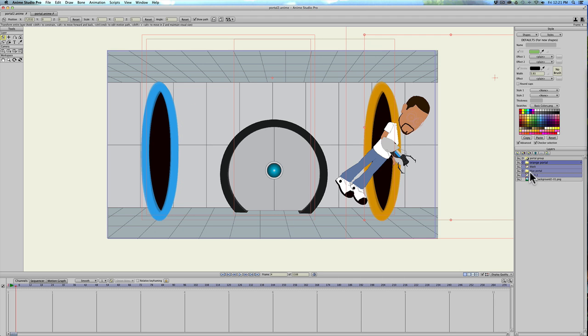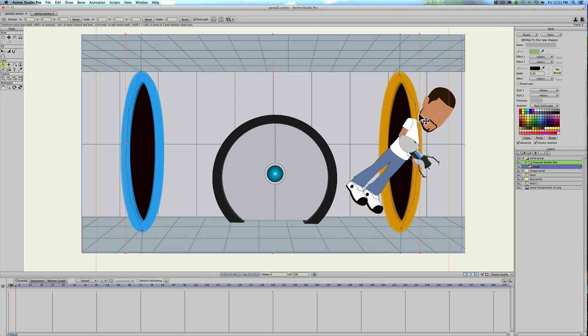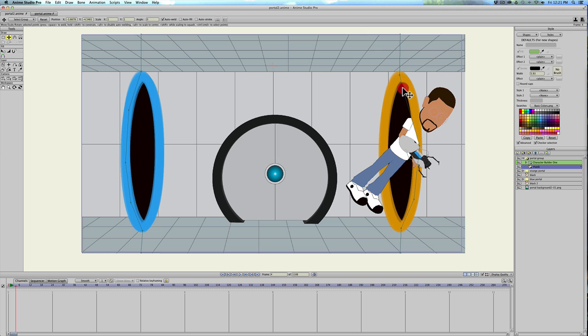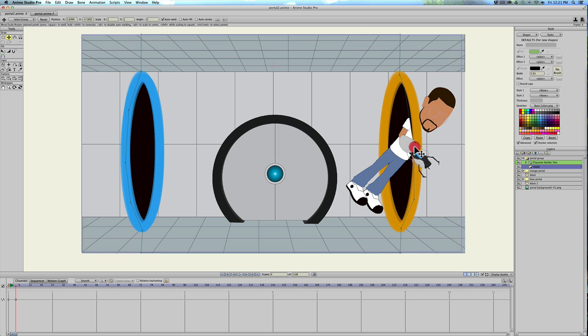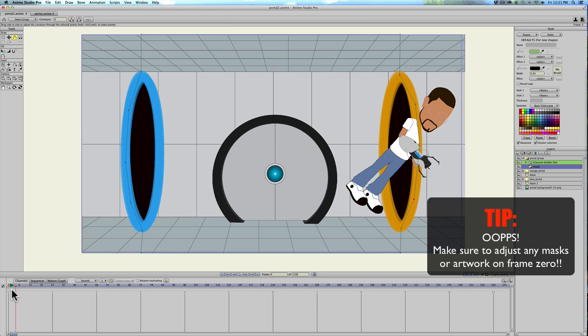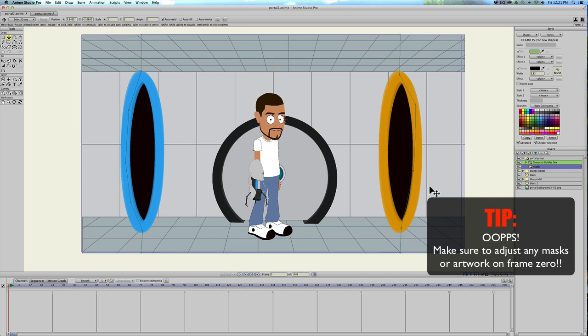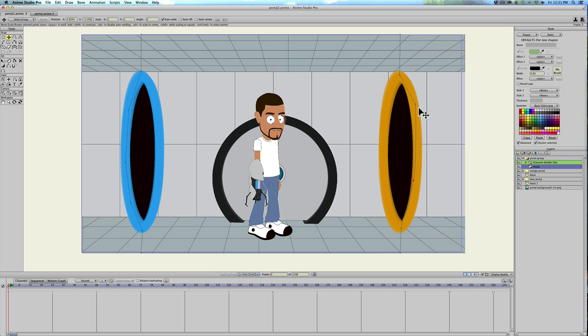Let's go ahead and adjust the mask. Go into our portal group, click on mask. So it's hard to see but I'm gonna pull the mask over a little bit to the edge of the black of the portal. Let me go back to frame zero and do that over here. Make the mask out there, and while I'm doing that I'll do it over here on this side.